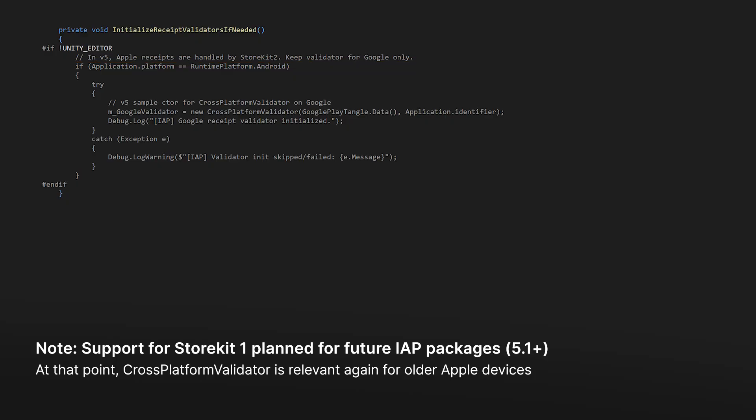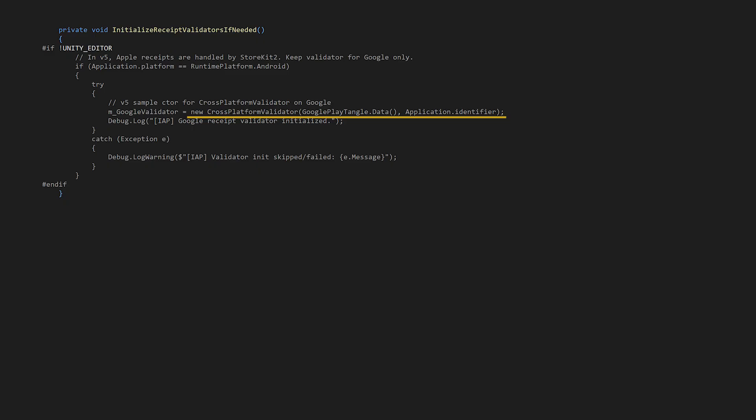The cross-platform validator constructor takes two parameters, the Google Play public key, obfuscated in the Google Play Tangle data, and our Applications Bundle Identifier. The validation system helps prevent common fraud attempts by verifying digital signatures on purchase receipts, ensuring they come from legitimate app stores and haven't been tampered with. It's a good first line of defense against basic fraud attempts, though we'll take things further with additional server-side validation.